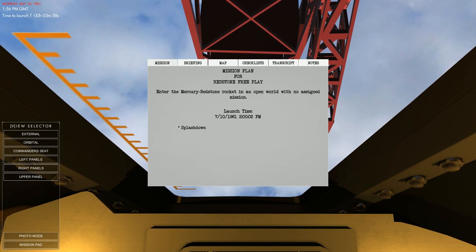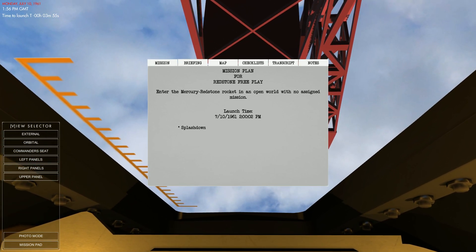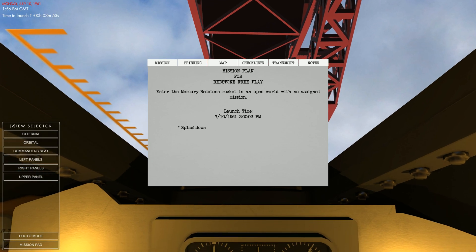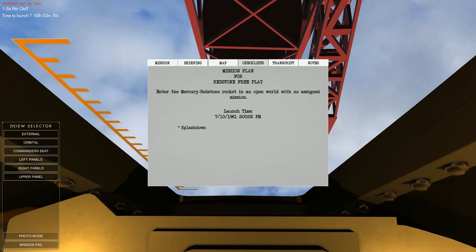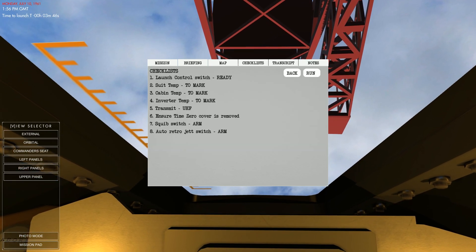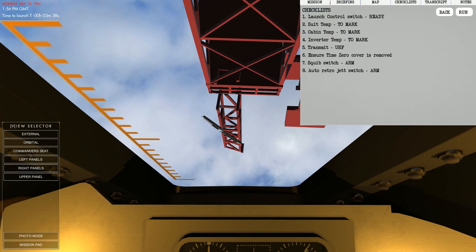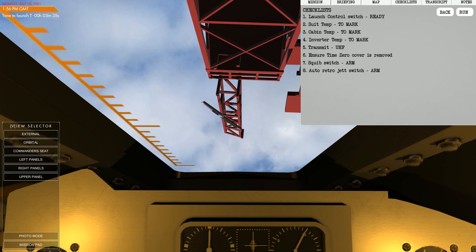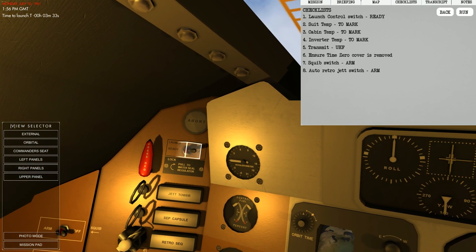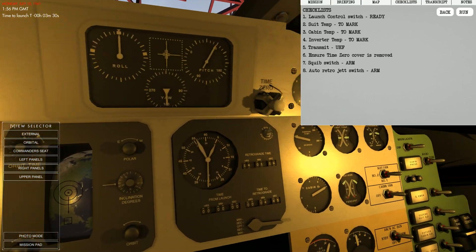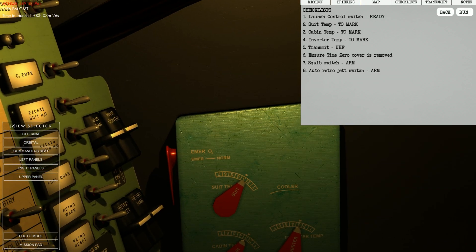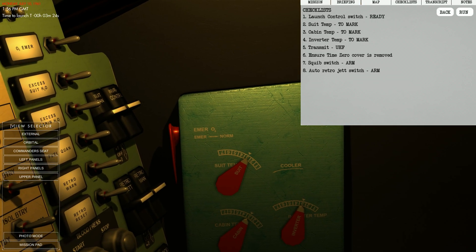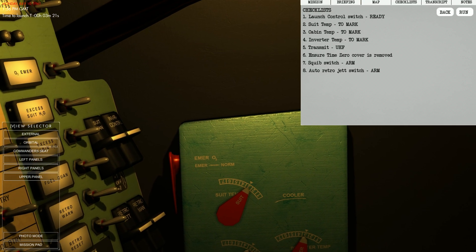So enter Mercury Redstone rocket, we already did that. Our objective really is to splash down. So we're going to go here to checklist and we're going to do final checks. So I actually really like how they do this. So we have our checklist here at launch control switch. We need to set that to ready. We need to make sure our temperatures for our suit and spacecraft are optimal. So they all need to be set to this mark, which is three here.